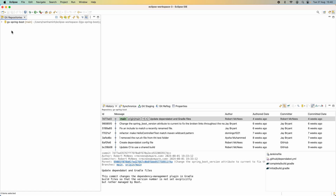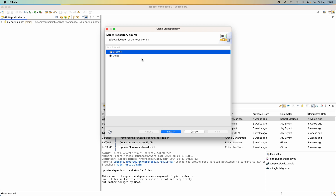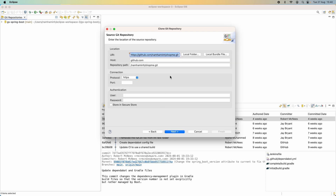Switch to Eclipse IDE and switch to the Git perspective. If you already have a repository here, you can click this button to clone a new repository. Choose 'Clone URI' and click Next. You can see the URL is detected automatically. Because it is a private repository, we need to provide authentication information.